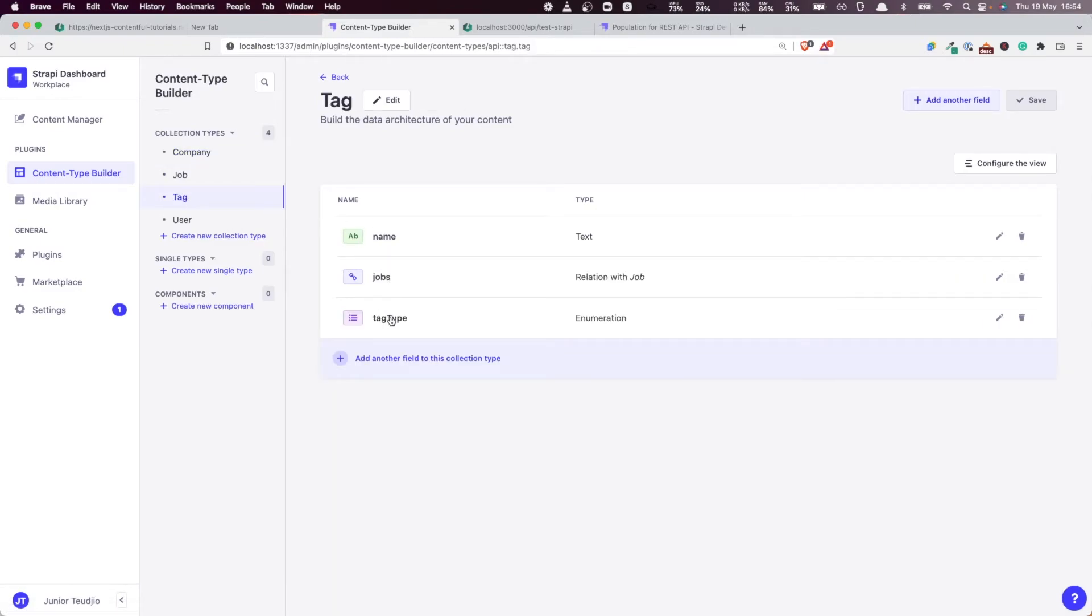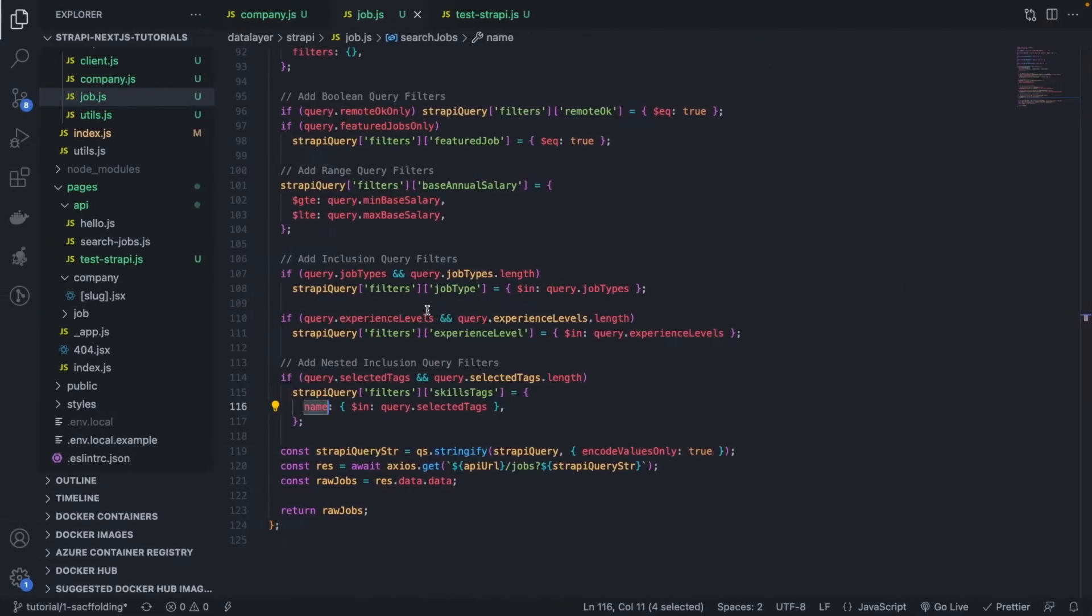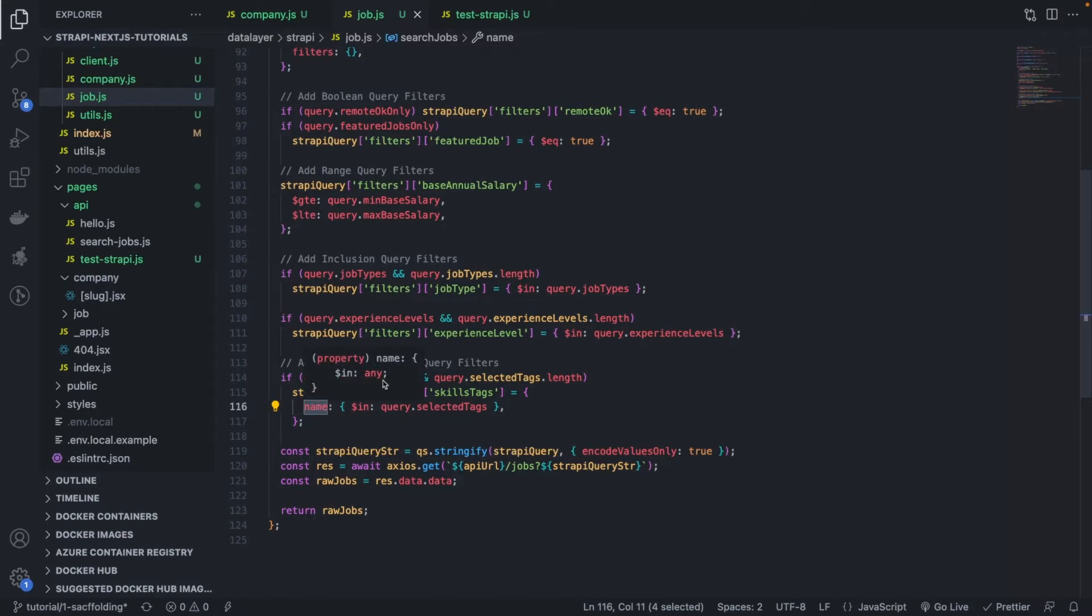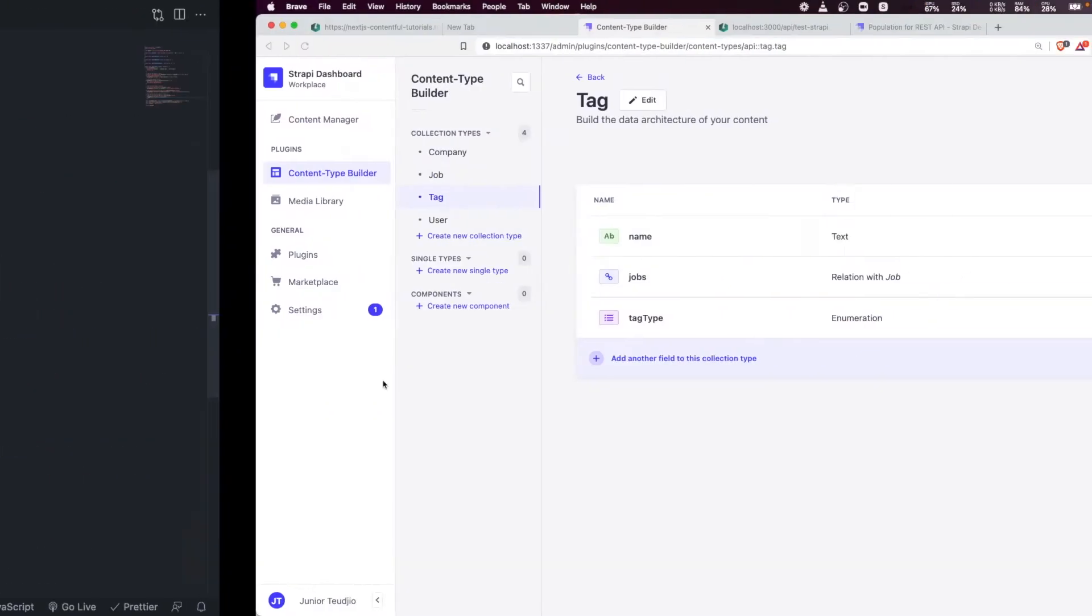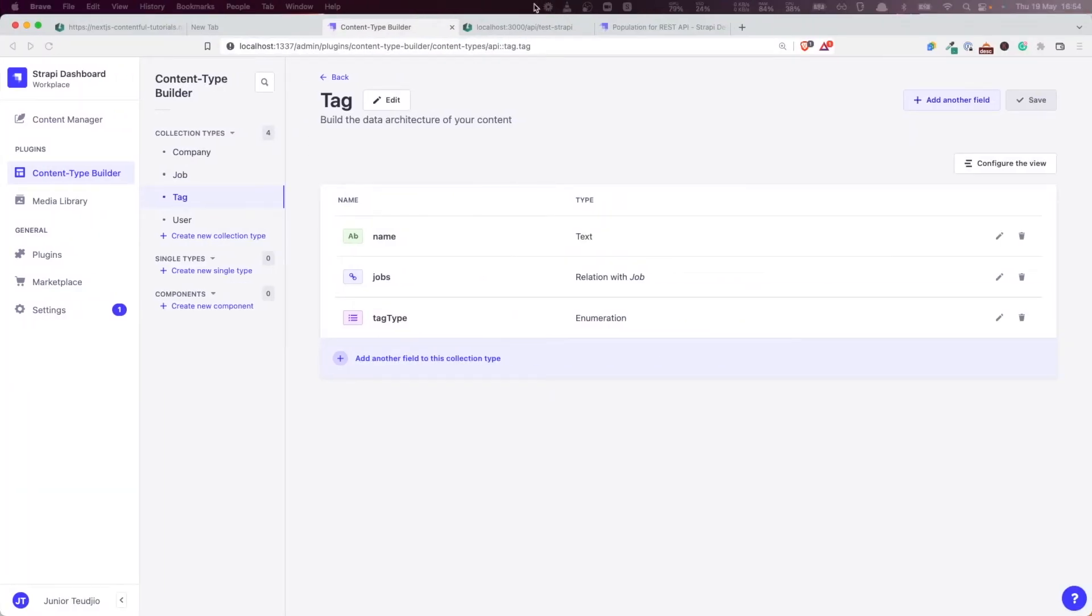We have name. This is the relation. And then the tag, the tag type. So basically we need to filter by name. So now this should definitely work. So if I refresh here.